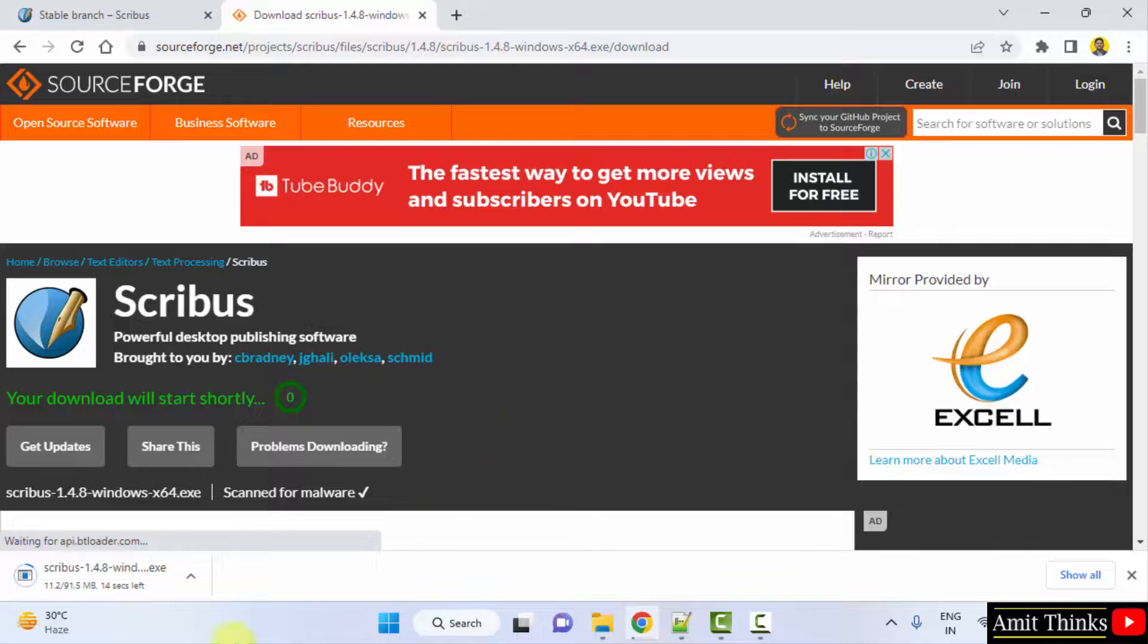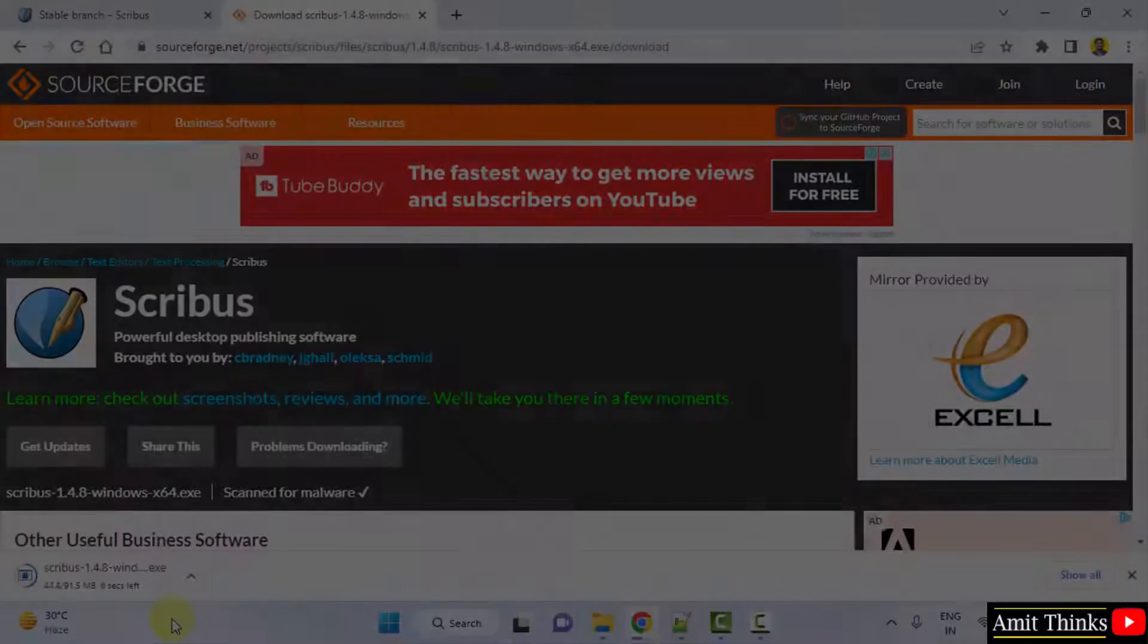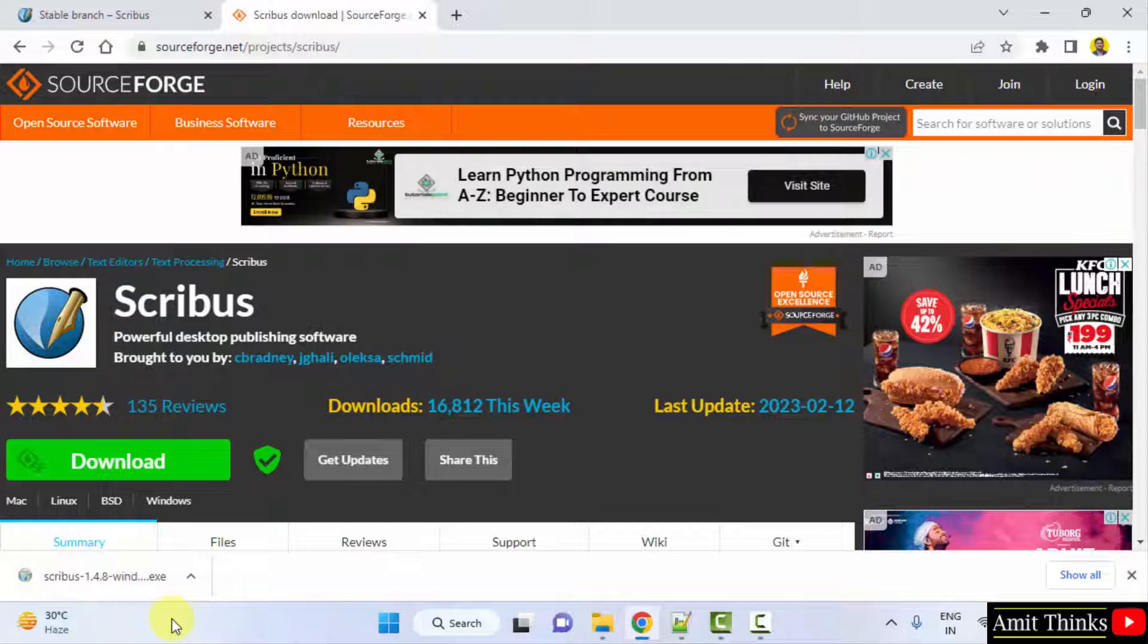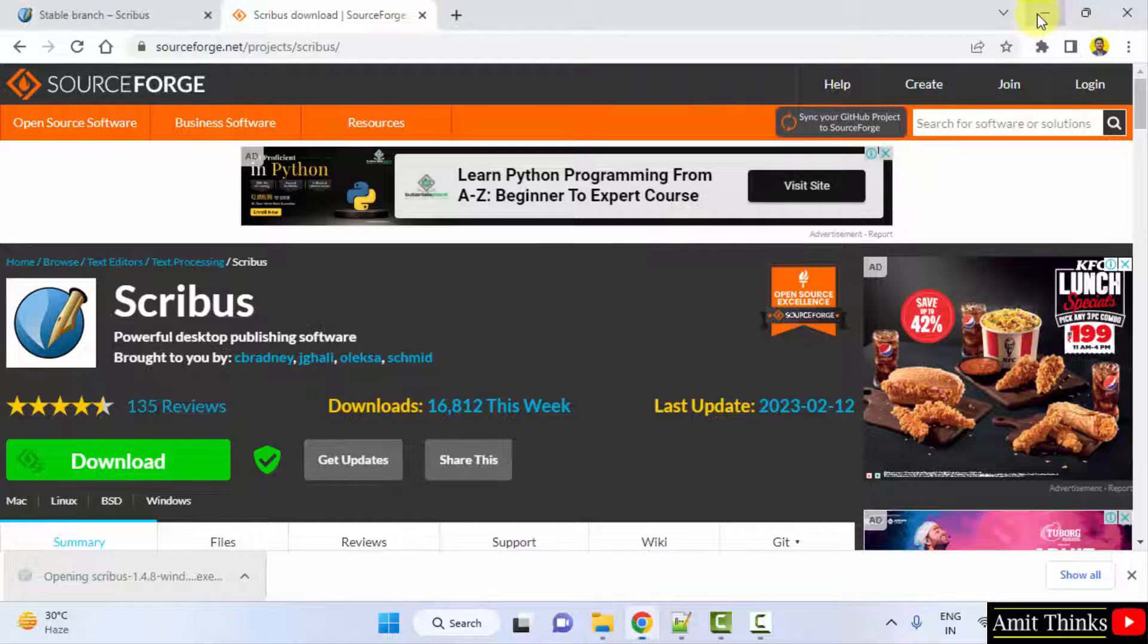Download started, it's only 91 MB, let's wait. Now the exe file downloaded, double click on it to install. Minimize.